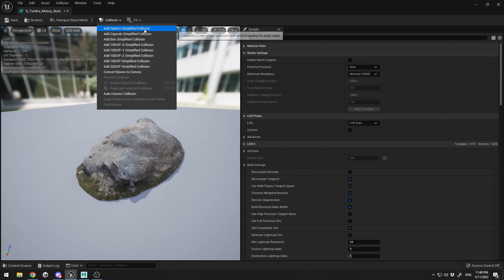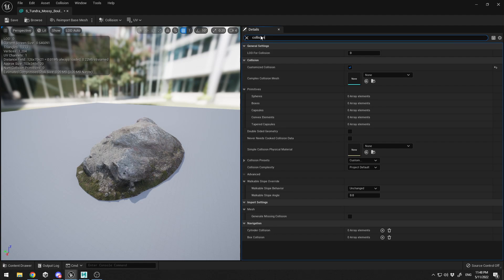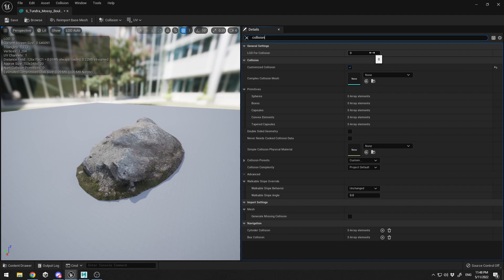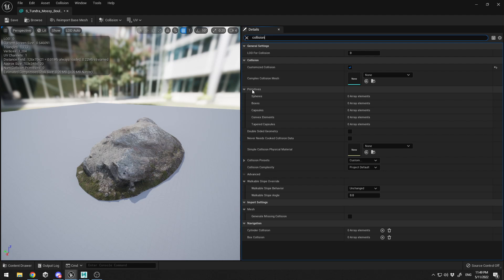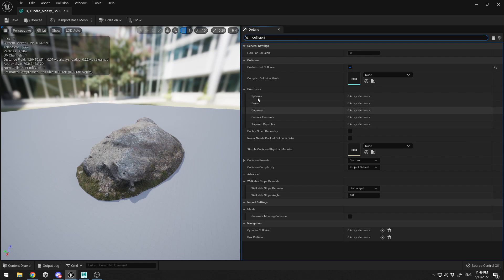In the dropdown you can find a lot of different collision properties to add. I'm going to type 'collision' in the search tab. Here you can add different types of LODs for the collision, and you can also add a customized collision mesh. In the primitive section it shows an array of primitives that will determine the collision — you can have spheres, boxes, capsules, convex elements, or tapered capsules. These arrays will hold your collision meshes.